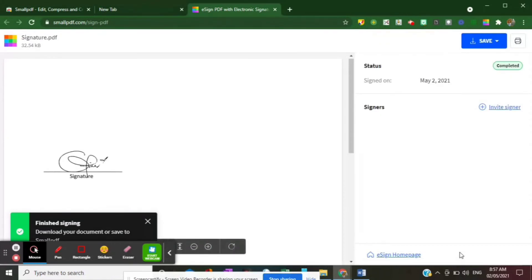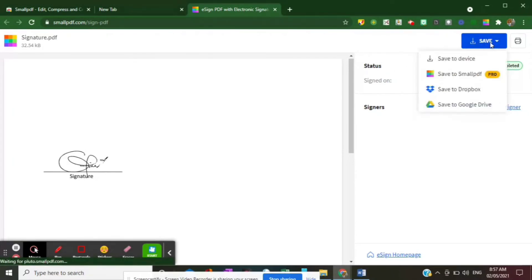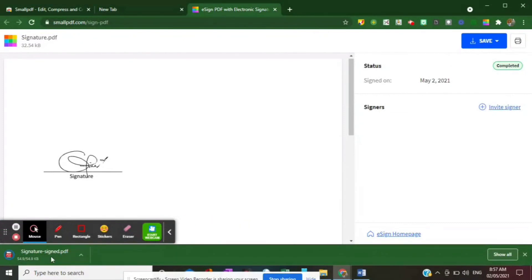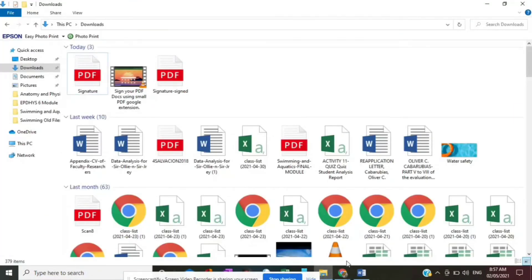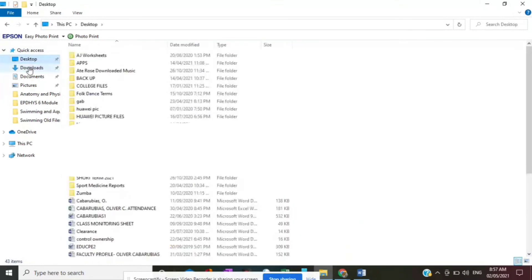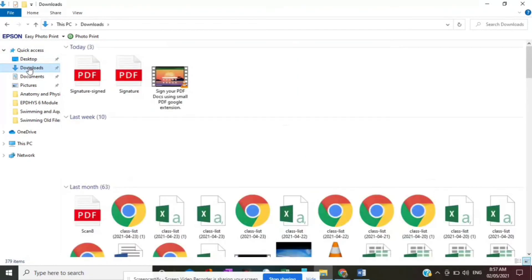Wait a moment. Now you have your signature attached to the PDF file. What you have to do now is save it — you can save to your Google Drive, Dropbox, or Small PDF. I would choose to save to device. And there — it's downloaded.